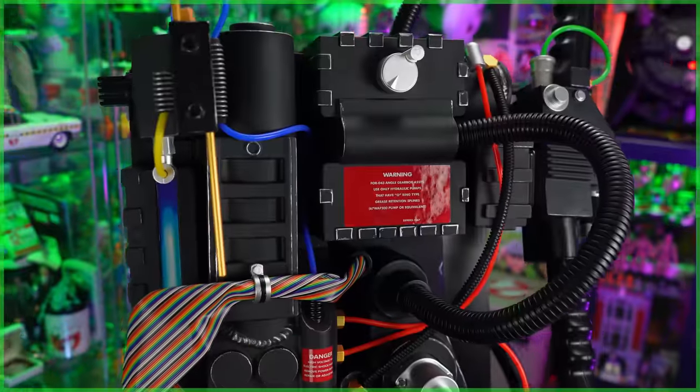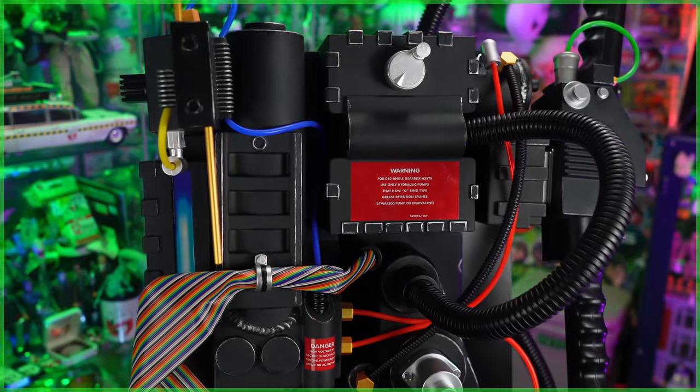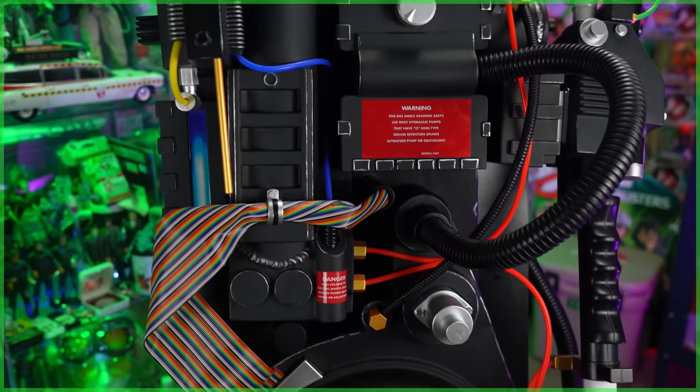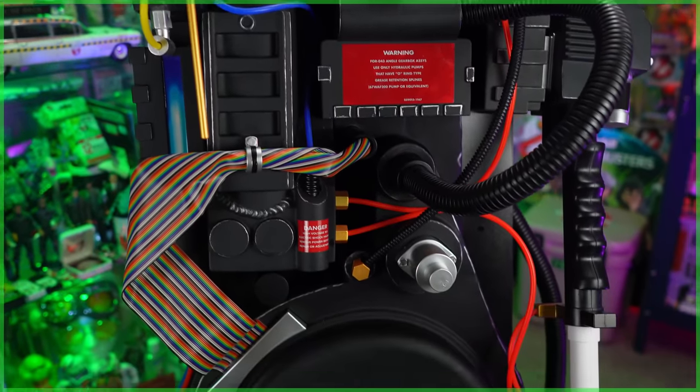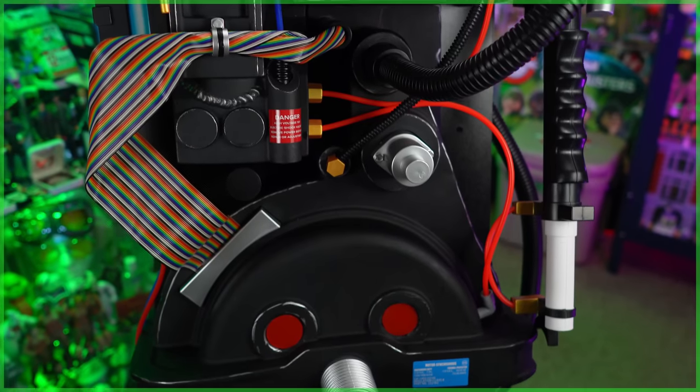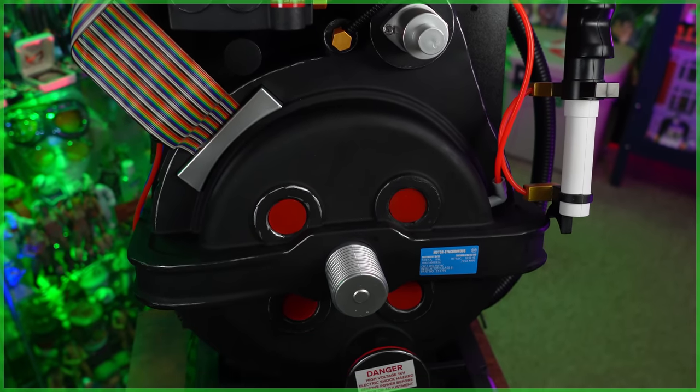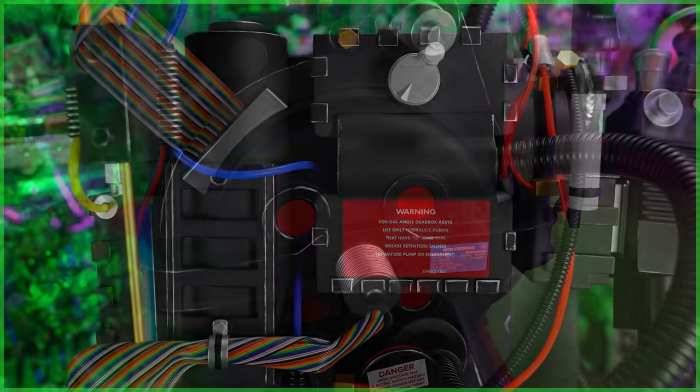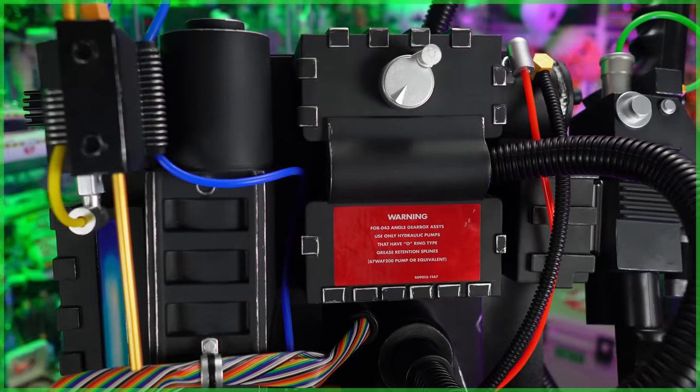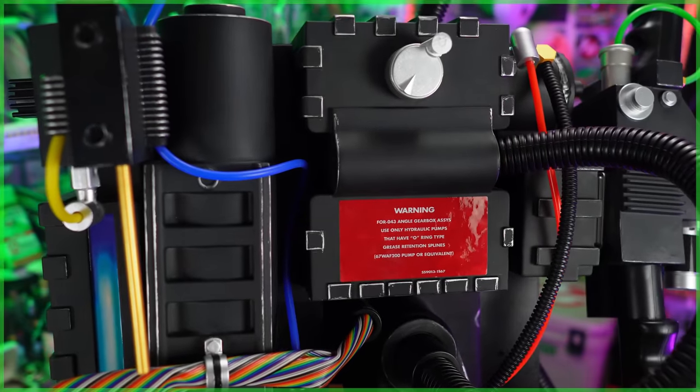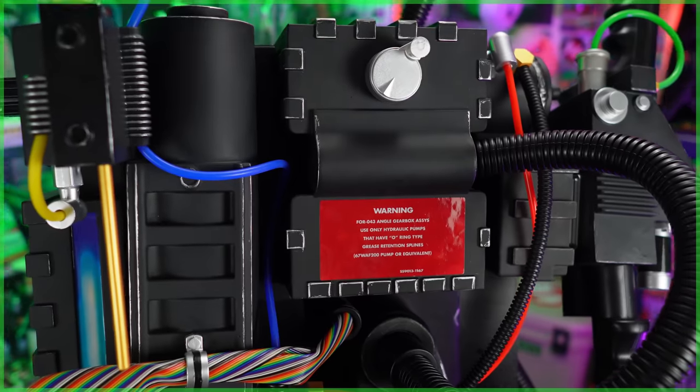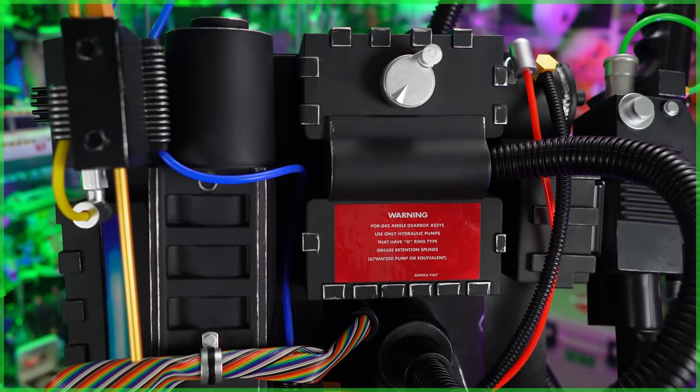Hey everybody, Jason here from GhostbustersNews.com, and for the third time this year I'm gonna get to review a brand new life-size Ghostbusters Proton Pack. This one is made by HalloweenCostumes.com, otherwise known as Fun.com, and if you subscribe to the channel you've no doubt heard about this pack quite a bit over the last year and a half as we were following along with the production as well as its various delays.